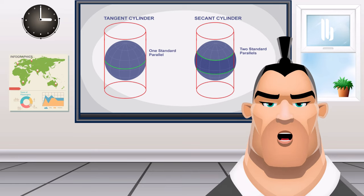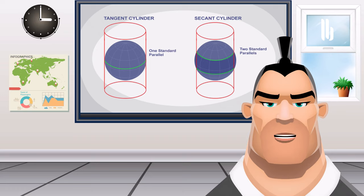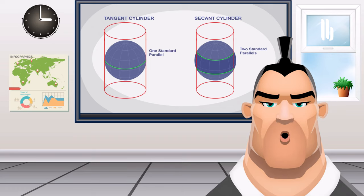The Mercator projection is a popular choice for navigation because of how straight lines are rhumb lines. While the state plane coordinate system and UTM grids use transverse Mercator because it's ideal for large-scale mapping when you use the correct zone.